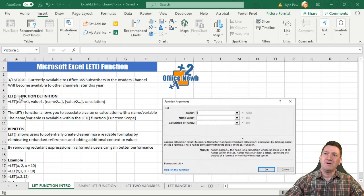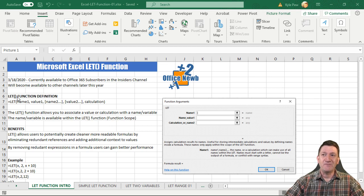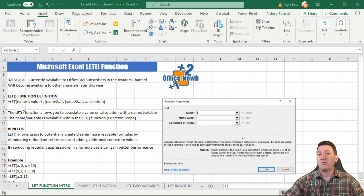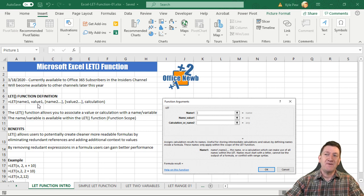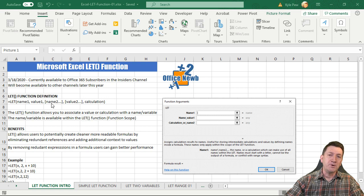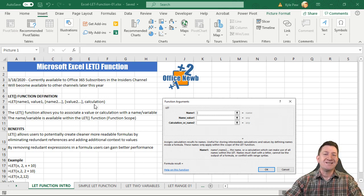The LET function — L-E-T — takes a number of parameters. It takes a name, it takes a value, and optionally you can set up multiple names associated with multiple values. The last argument is a calculation.